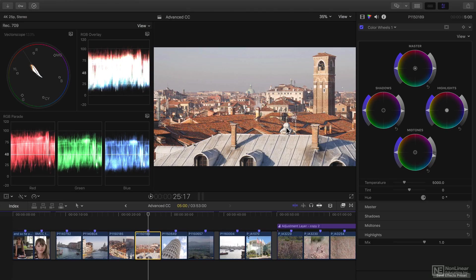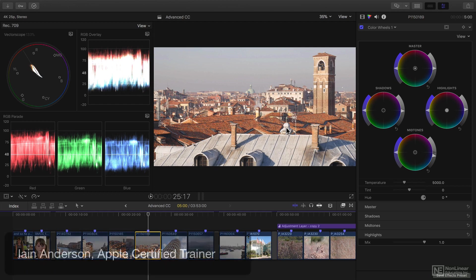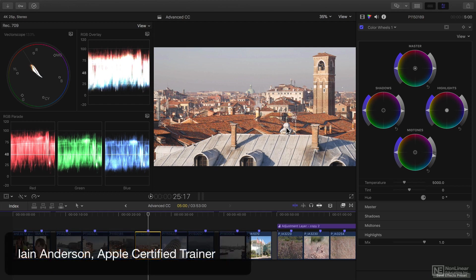Hello and a very warm welcome to this Advanced Color Correction course. My name is Ian Anderson, and I'm an Apple Certified Trainer.